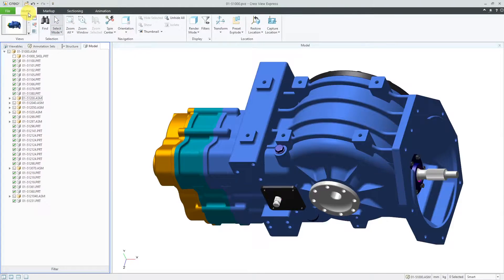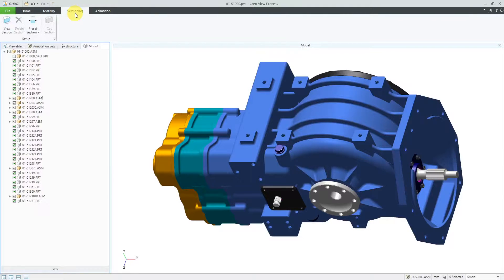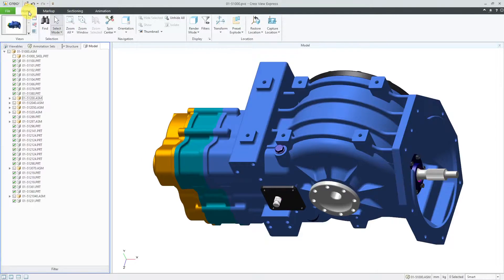There are four different tabs in CreoView Express. If you're using one of the other versions like CreoView MCAD or CreoView ECAD, you're going to have more tabs. Right now I'm on the Home tab. There's also a Markup tab where you can write different notes and also take measurements and save those as annotations. There is a Sectioning tab for cross sections and also an Animation tab.